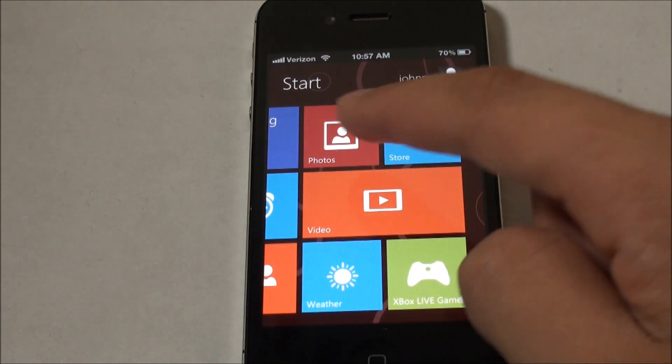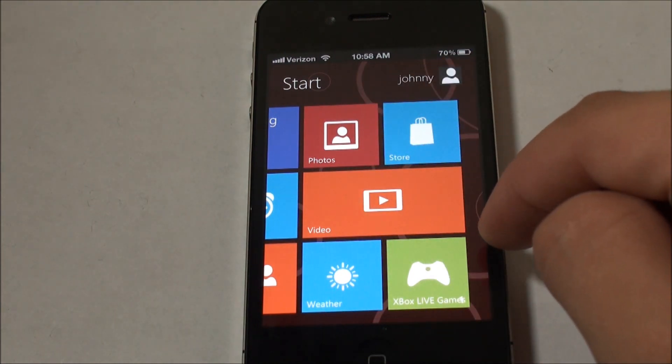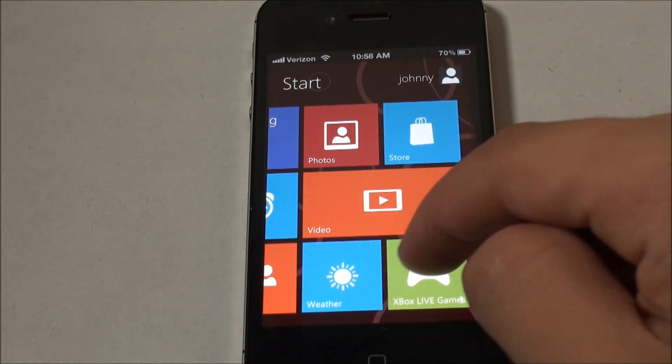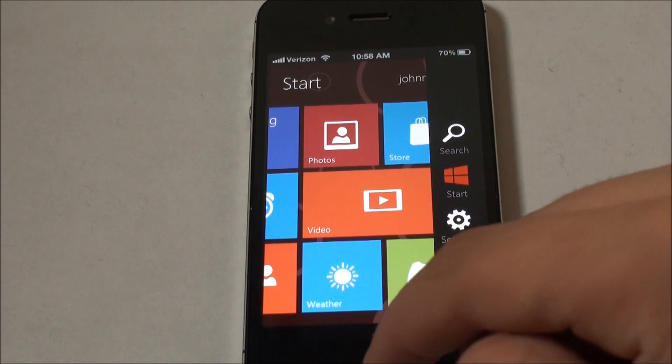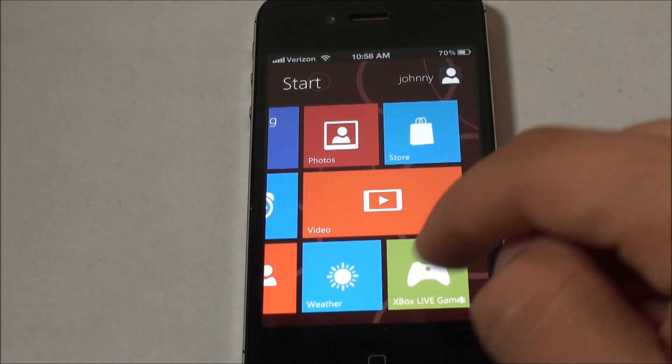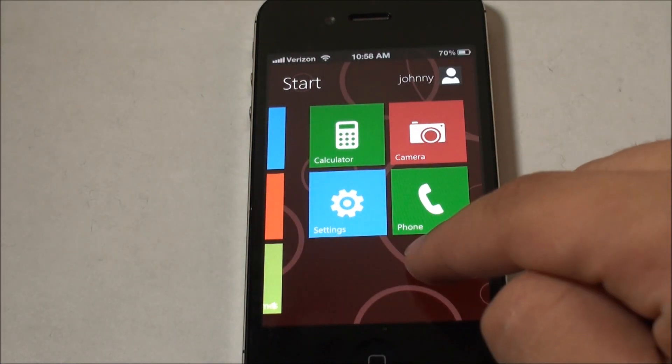Then we've got mail, clock, videos, photos, and basically all of the main apps. And I believe the Xbox Live takes you into your Game Center account.